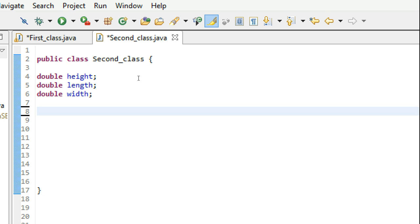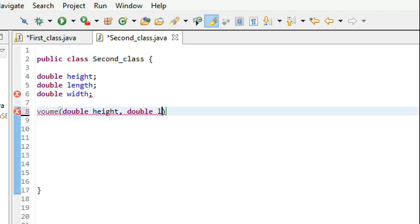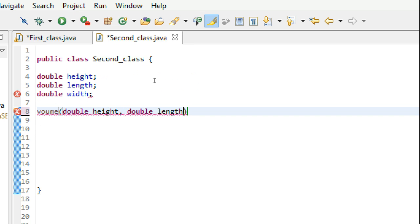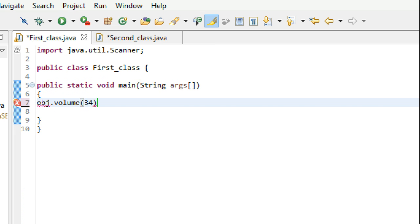So just a little background story: up to now we have only seen how you can pass some values as arguments to methods. For example, there might be any method say 'volume' that would take double height and double length, and when you would call this method using an object — say obj.volume — you would pass values like 34 and 66 for height and length. So we are past those now.